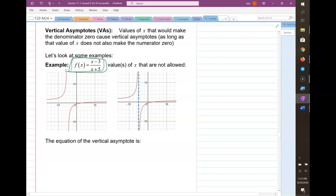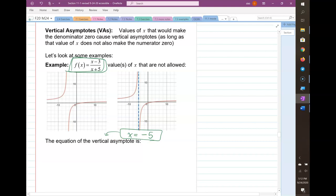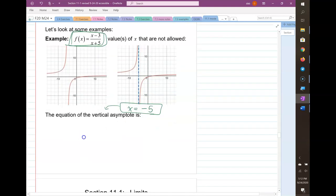On the right I added the vertical line x equals negative 5 — that's the equation of the vertical asymptote. It's the x value that would make the denominator zero, so x equal to that value is the equation of the vertical asymptote.